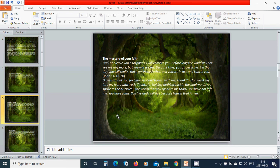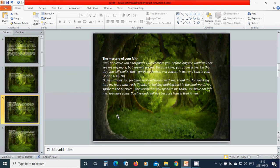Oh beloved Jesus, thank you for being real and honest with me. Thank you for speaking into my fears with truth. Thanks for holding nothing back in the final words you spoke to the disciples, the words that you speak to me today. You have not left me, you have come. You live, and I will live because I am in you. Hallelujah, amen.